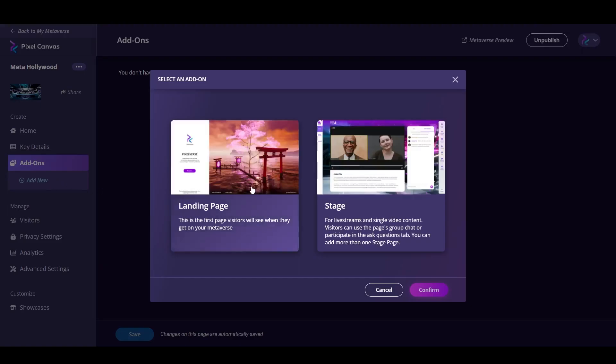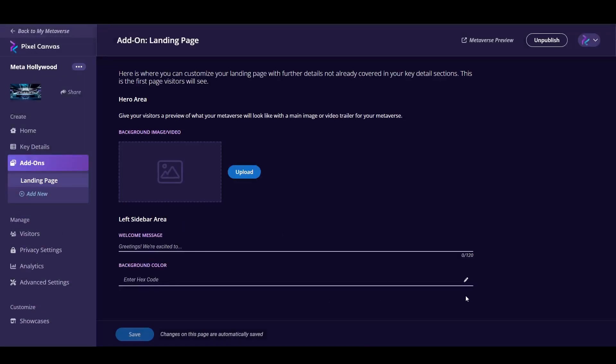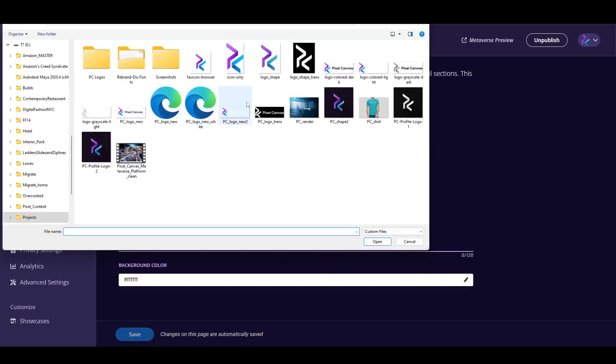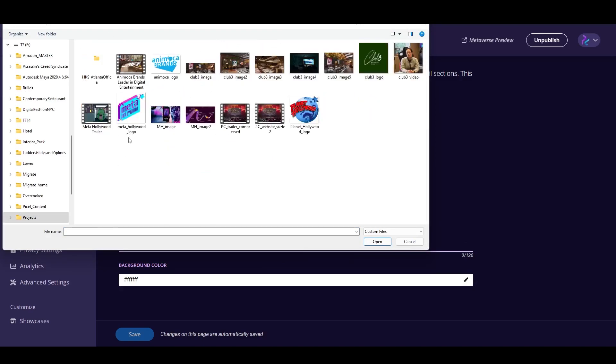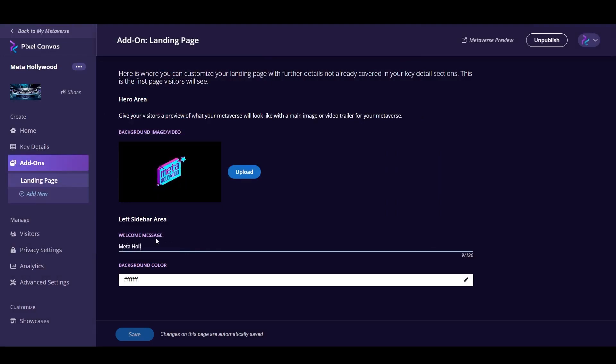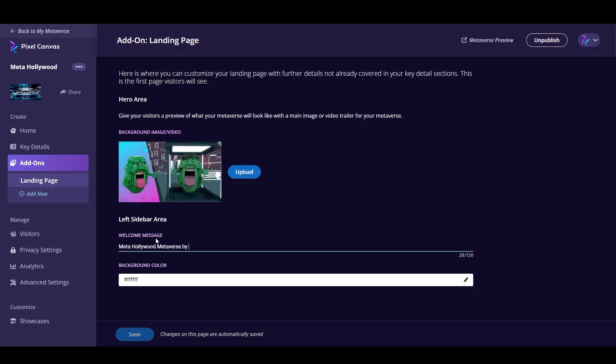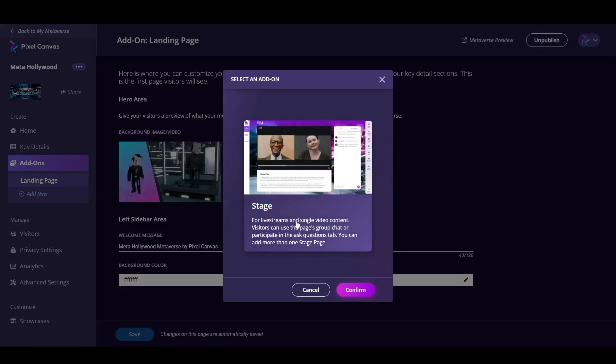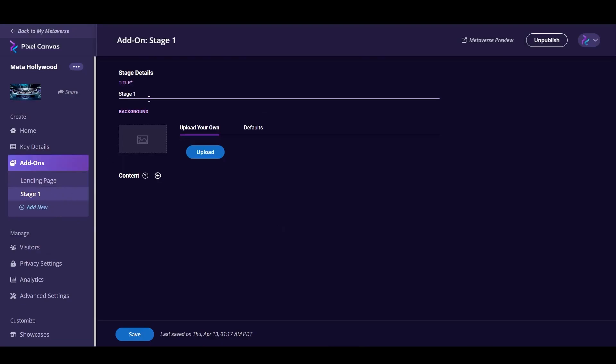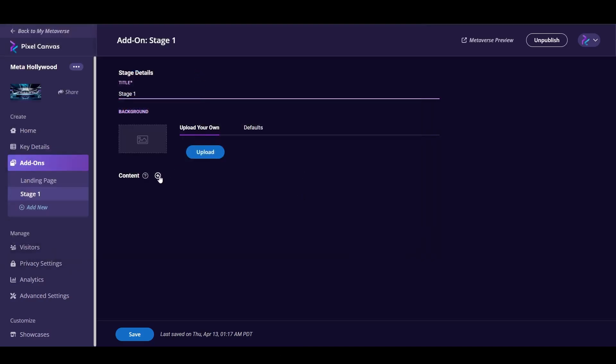Picking some brand colors there. The second thing we're looking at here is the landing page. Being able to add a loading screen for your landing page. So I'm just going to grab an Animoca trailer, a Meta Hollywood trailer, write a welcome message on your landing page. Welcome message, Meta Hollywood Metaverse by Pixel Canvas. Once you've done that, let's also create another page, which is the stage page. This is great for live streams, whether it's your webinars. Every virtual event that we've ever done always had a live component. So once you've created that, why don't we preview our work?